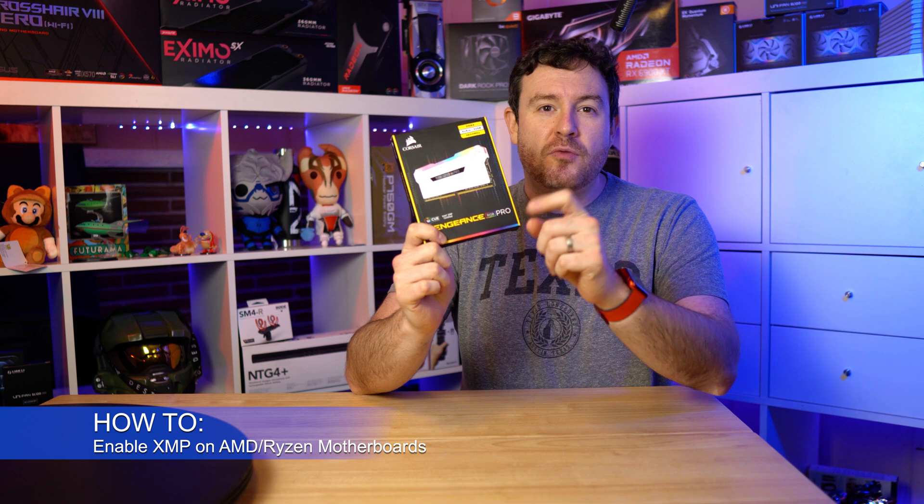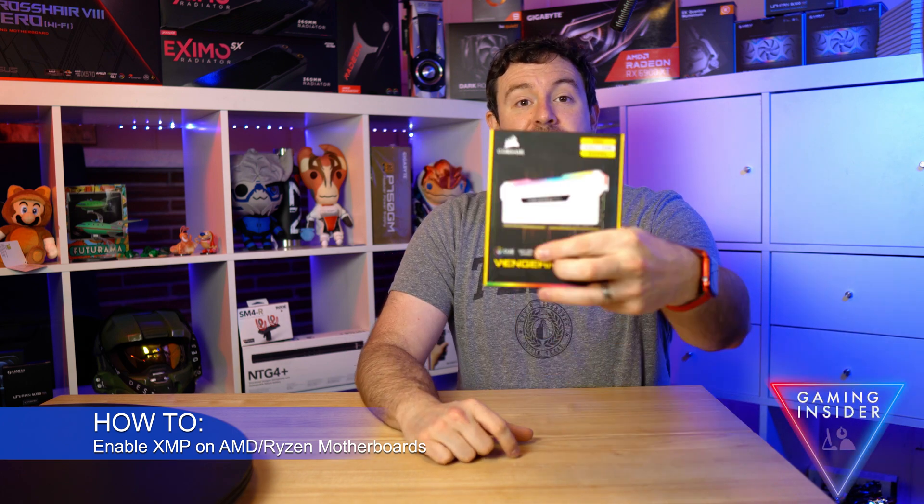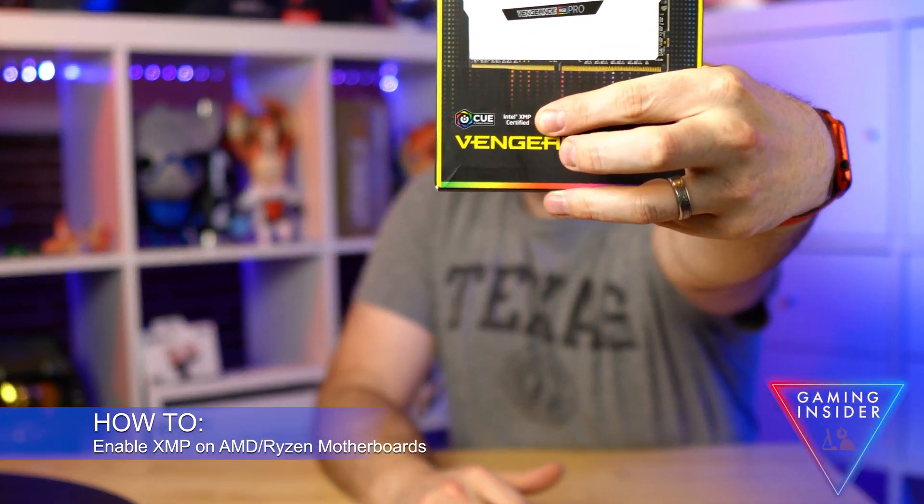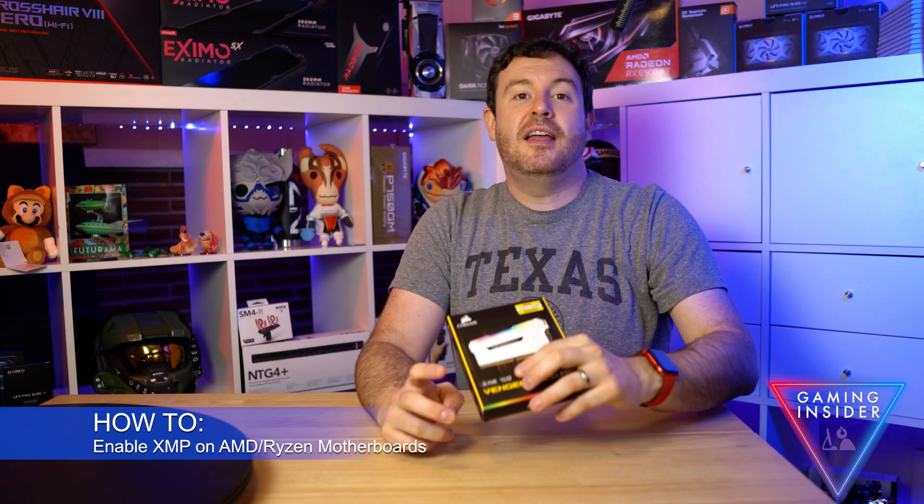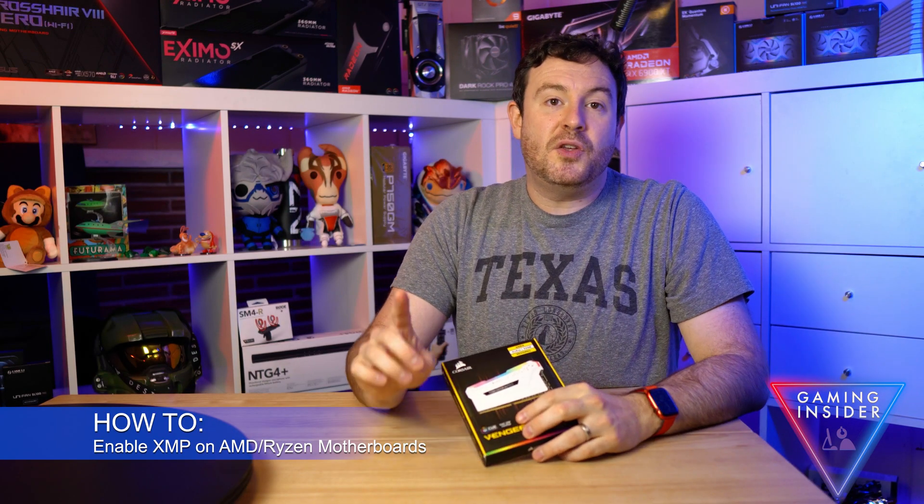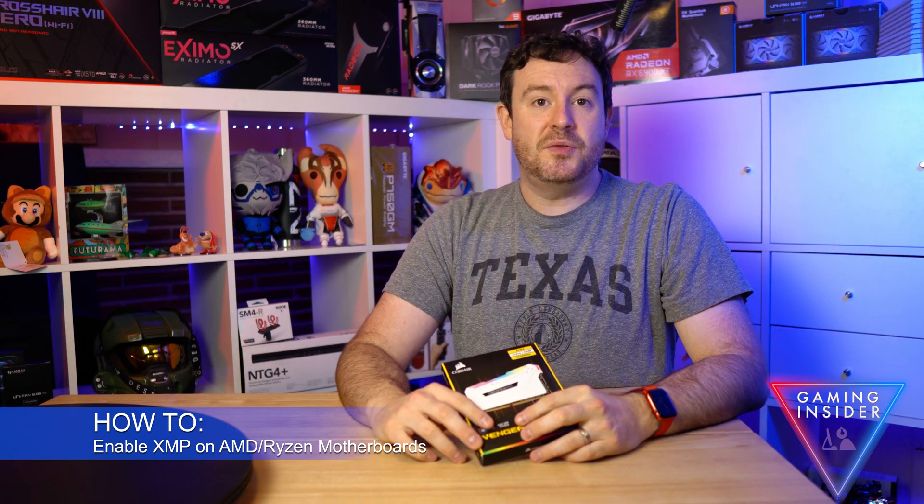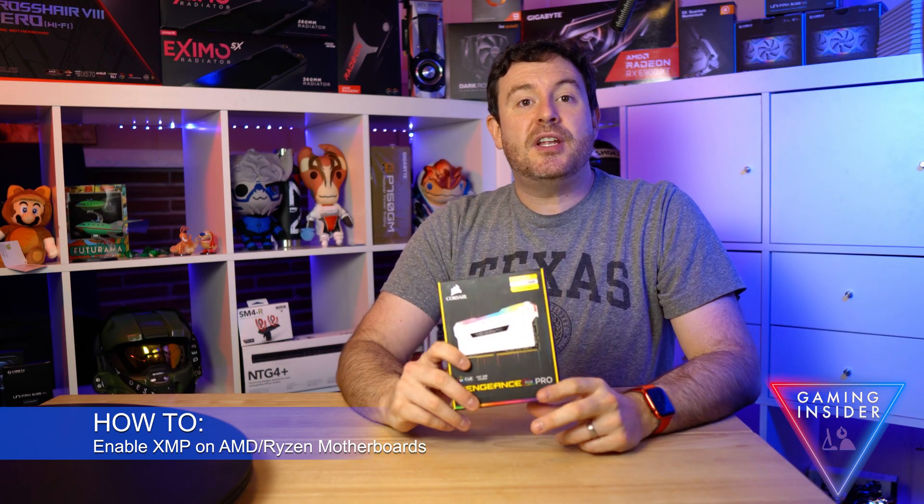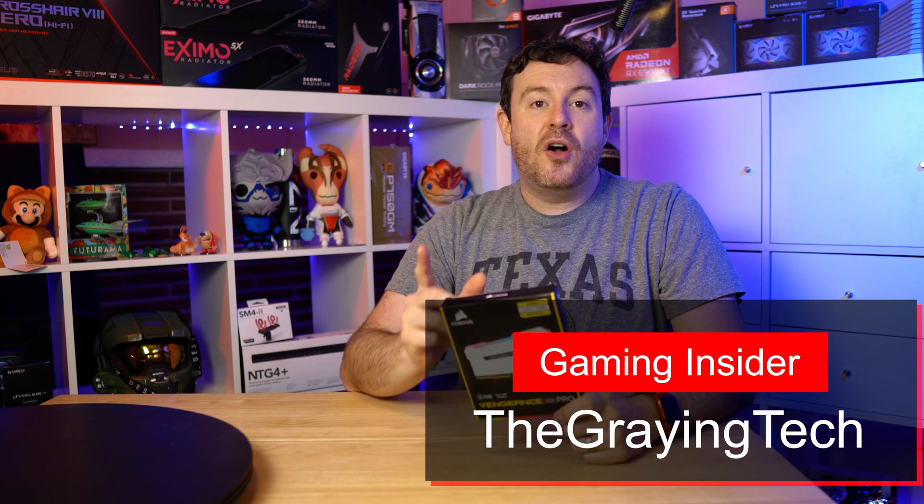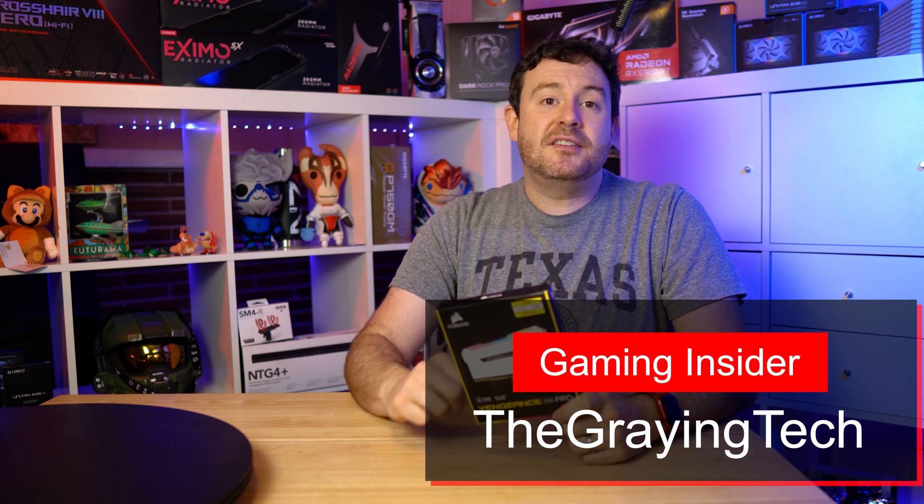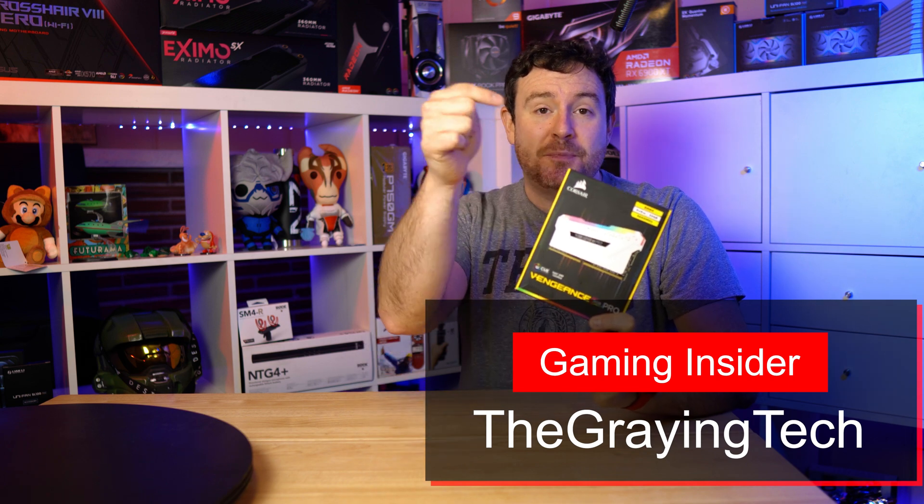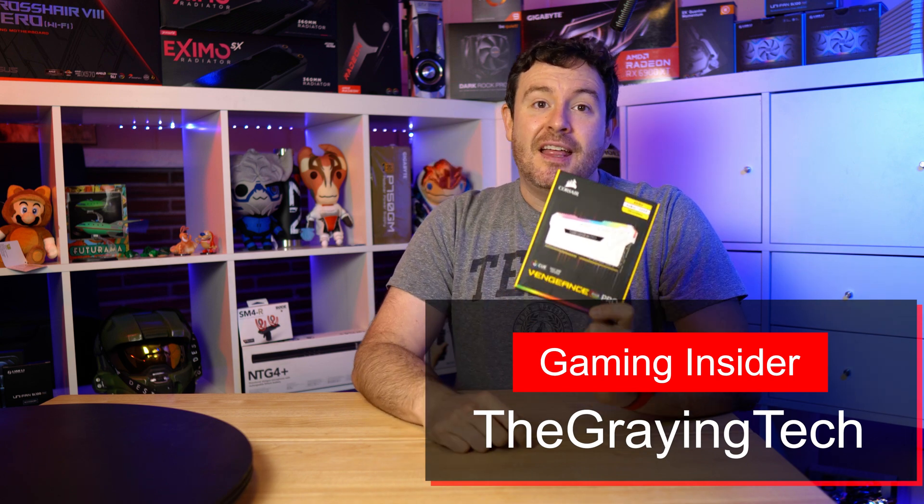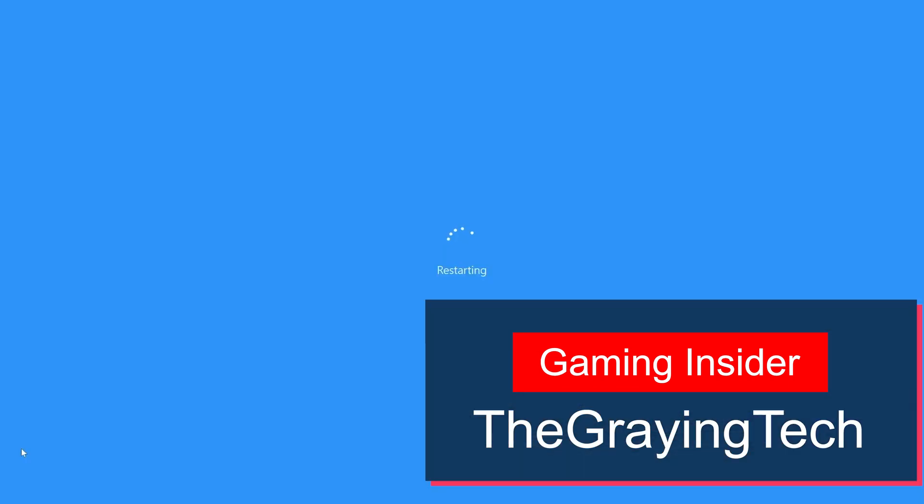Congratulations, you scored that high-speed RAM that will improve your Ryzen system's performance. But if you notice it says XMP, you've got one more thing to do. In this video, I'm going to talk about how to enable XMP memory on your Ryzen system to actually get the full speed that you paid for.